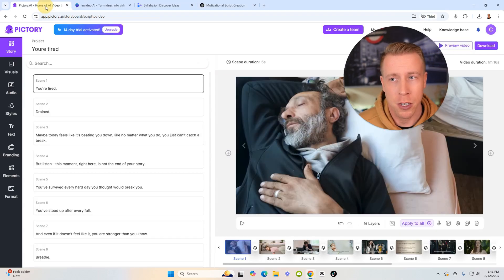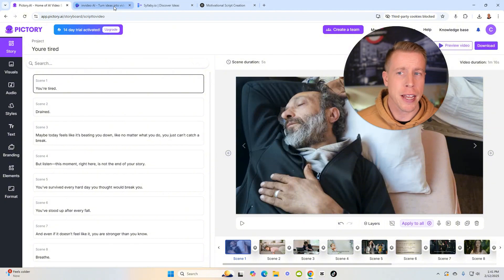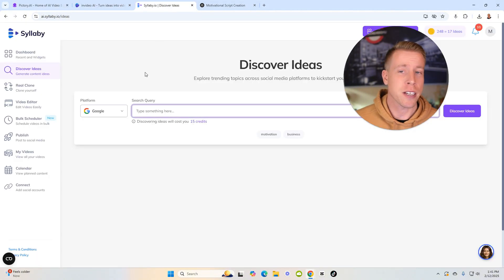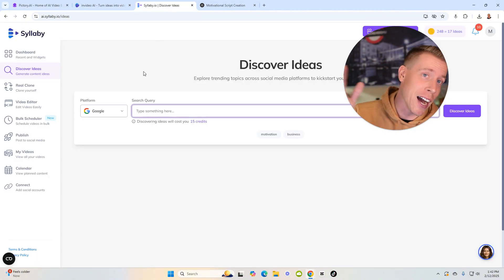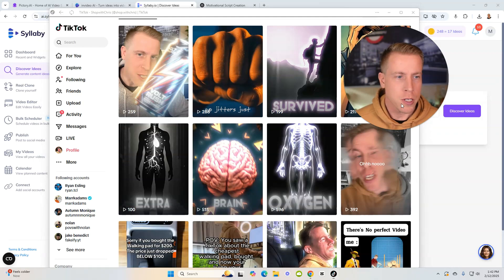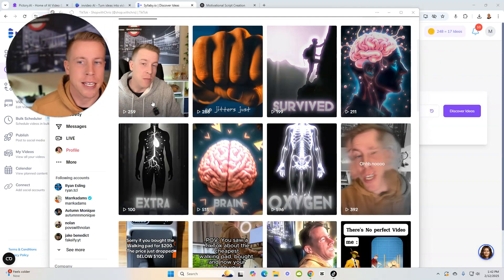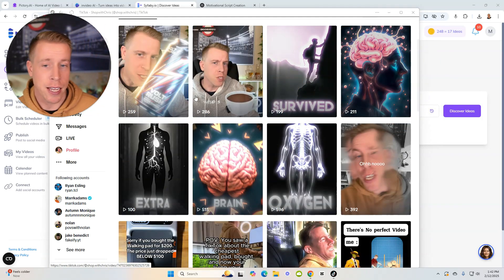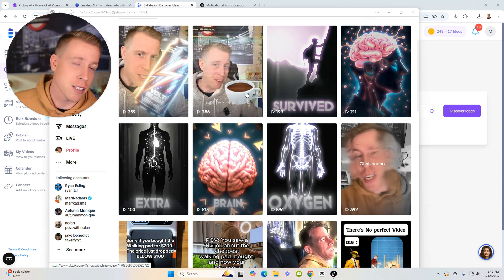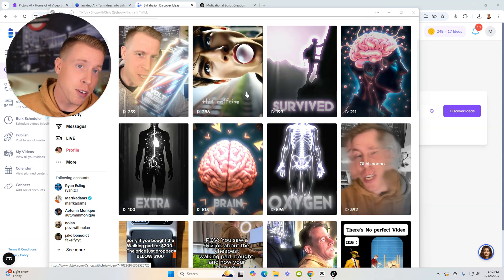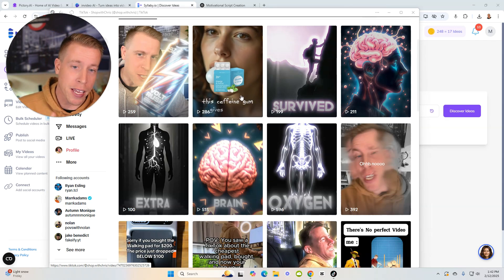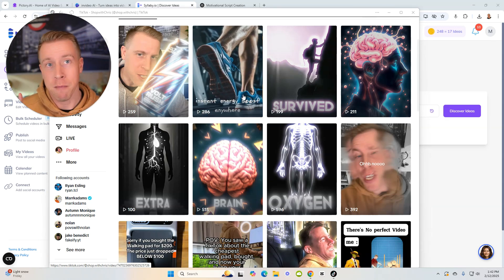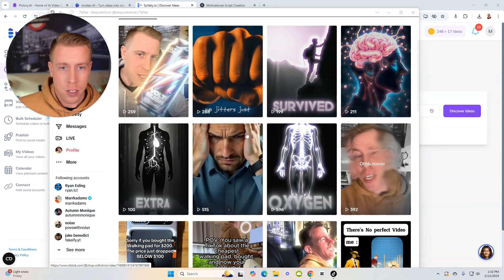Some of the most popular ones are Pictory AI, InVideo AI, and the new kid on the block is actually Syllabi.io. Here's a TikTok account where I've been testing AI content. What I do is I sell TikTok shop affiliate stuff and I make AI generated videos and we make money selling product.